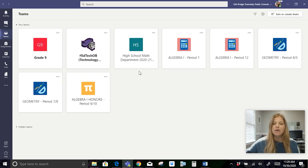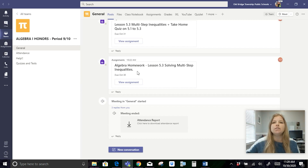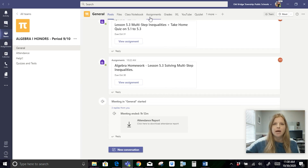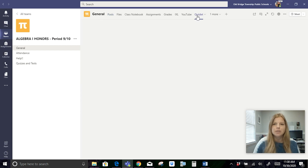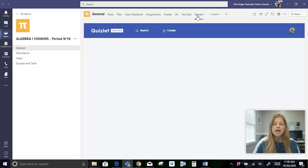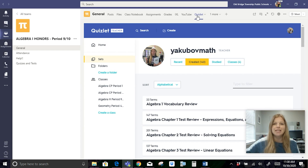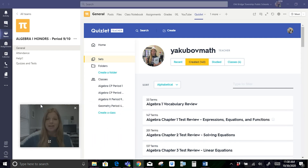I just want to show you that in all of my teams here, if I click on my Algebra Honors Period 9-10, you can see directly at the top I have all of my integrated apps. When my students log into Teams, they see everything that you see here on my screen. They can just easily click on the Quizlet tab that I've set up at the top — I put it in as the website link directly to my page, so students with one click in Teams are able to access my entire Quizlet account and any of the 140 Quizlet study sets that I've created.